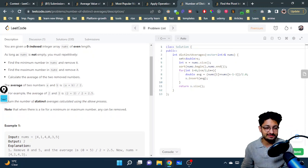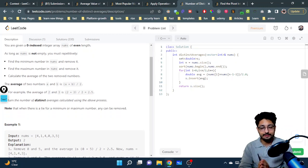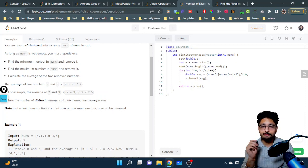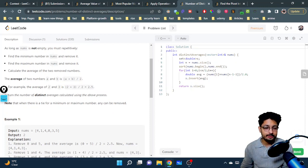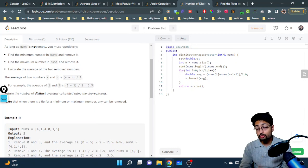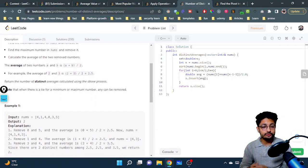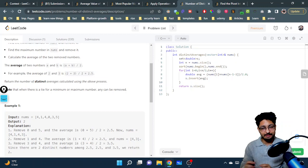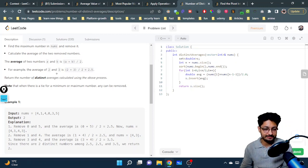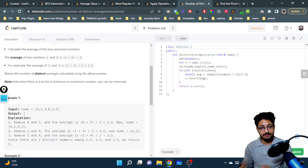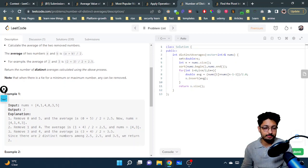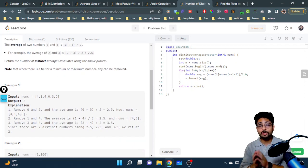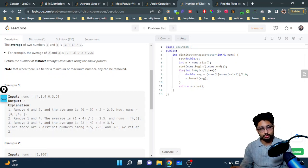The process says: find the minimum number in nums and remove it, find the maximum number in nums and remove it as well, calculate the average of the two removed numbers. The average of numbers a and b is (a+b) divided by 2, stored in double decimal format. You need to find the number of distinct averages calculated throughout this whole process.